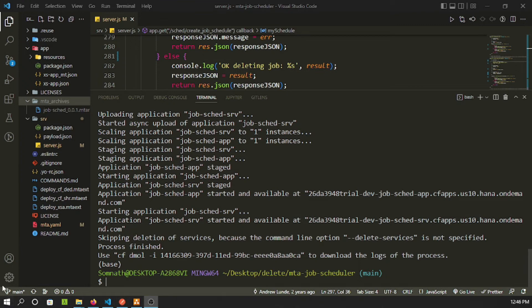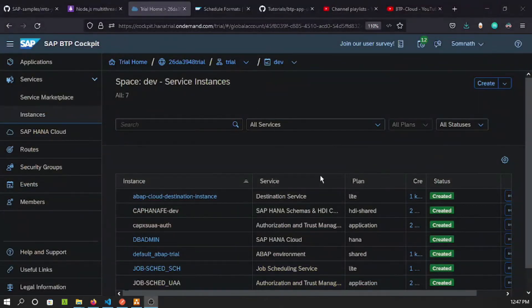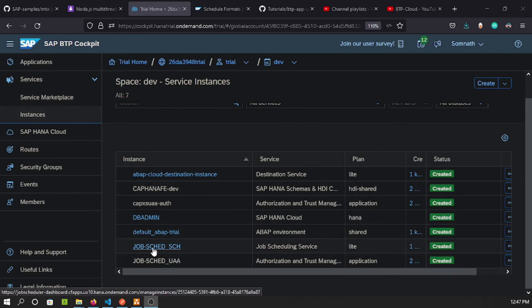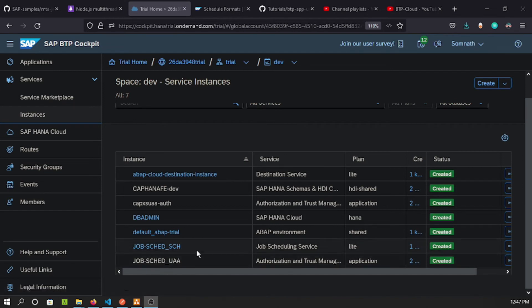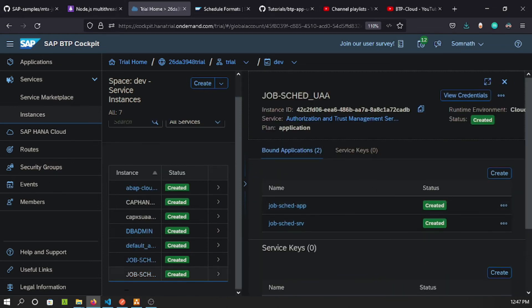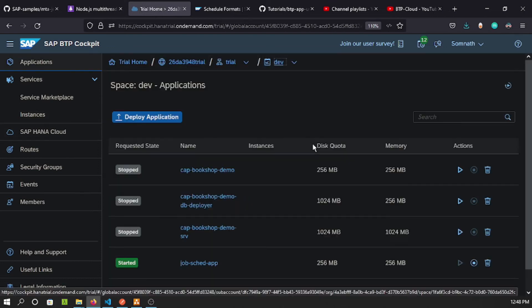Opening the BTP trial account, we can see two services were automatically created and bound: 'job-scheduling scheduler' and 'scheduling-uaa'. Both services are bound to the scheduling application — the job scheduling service and the application are linked together.